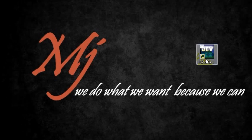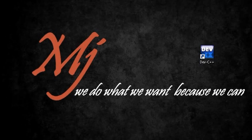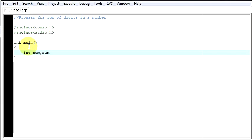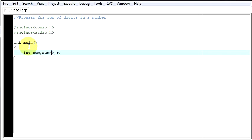So for that let's open our compiler first, so now let's try to write it. First again I will be requiring three variables: first will be num, second will be the sum whose value I will be initializing as 0, third one will be r. What I am doing over here is that at the time of declaration only, I am giving the value of 0 to the sum. So the value of sum will be 0 at the beginning of the program.